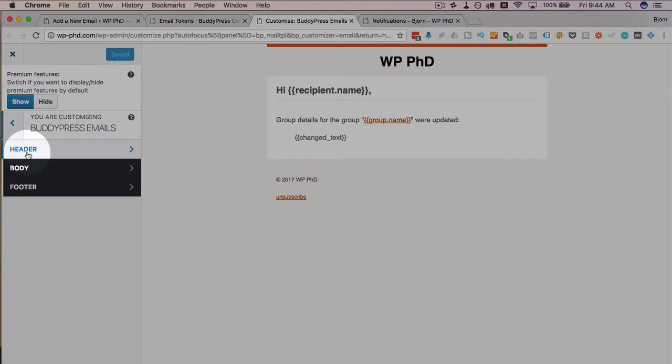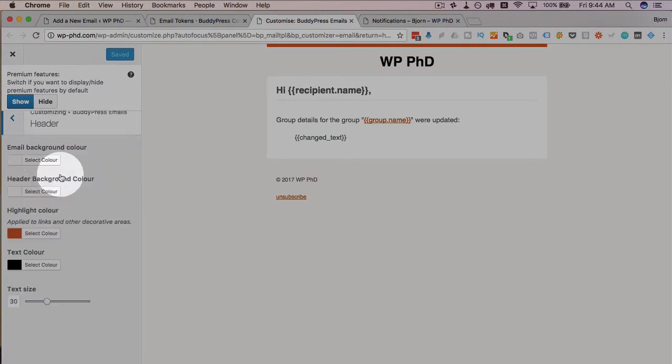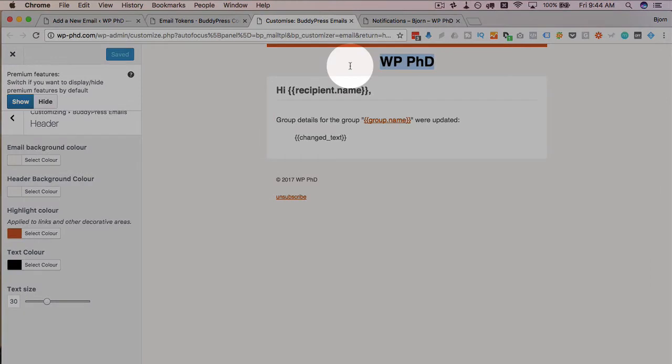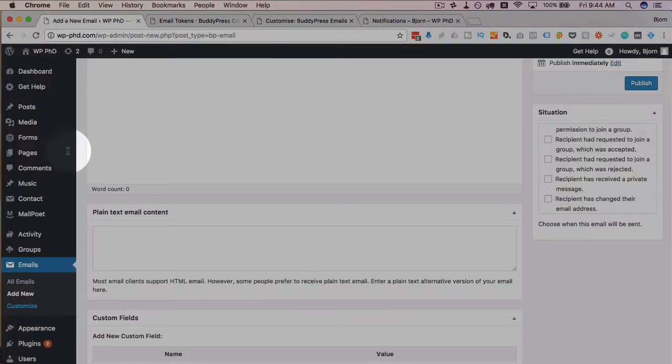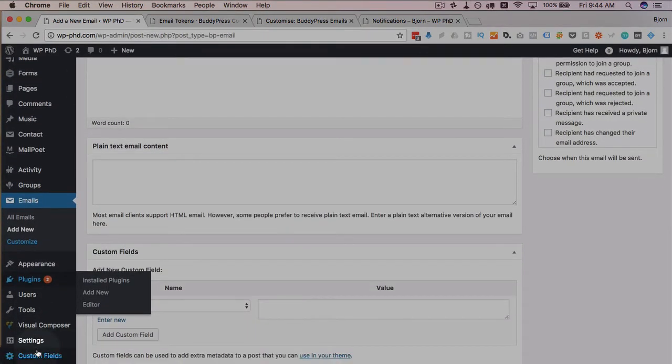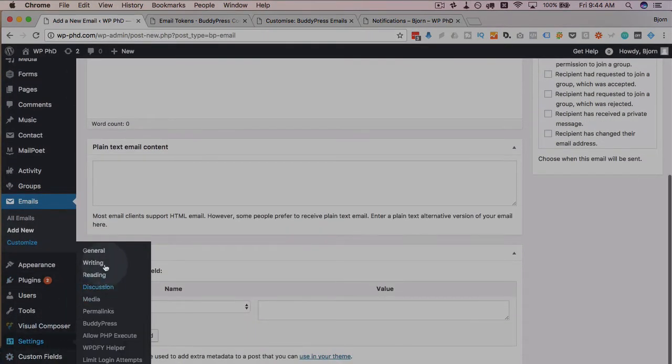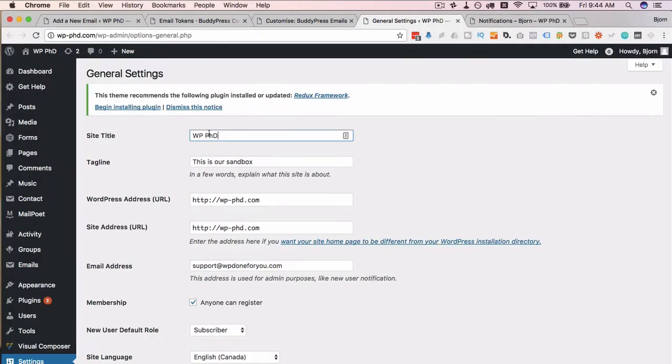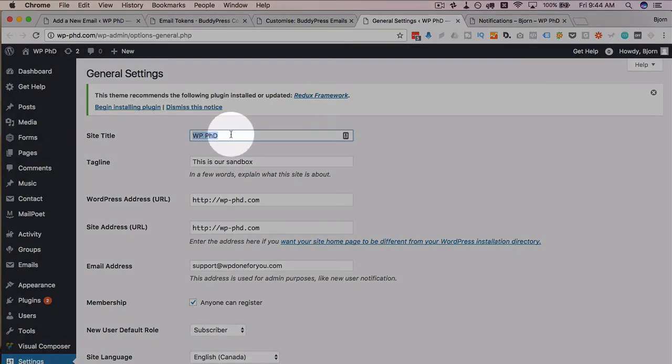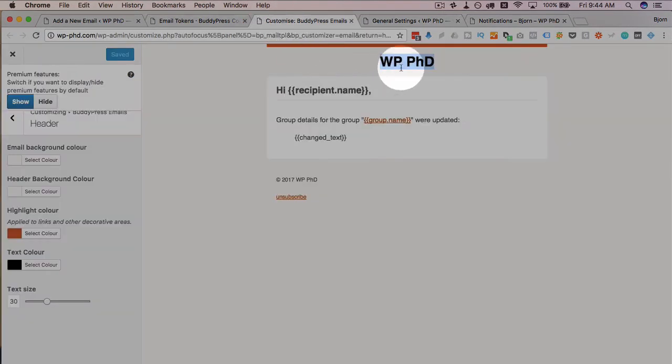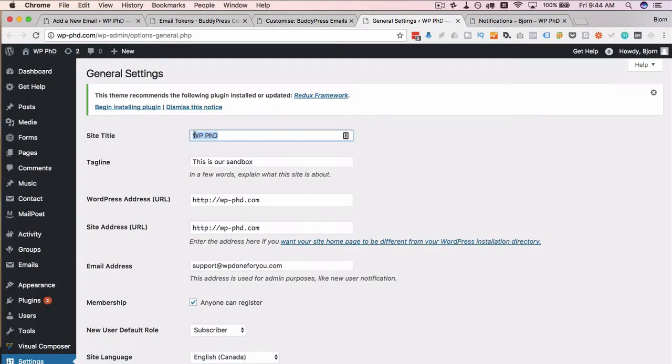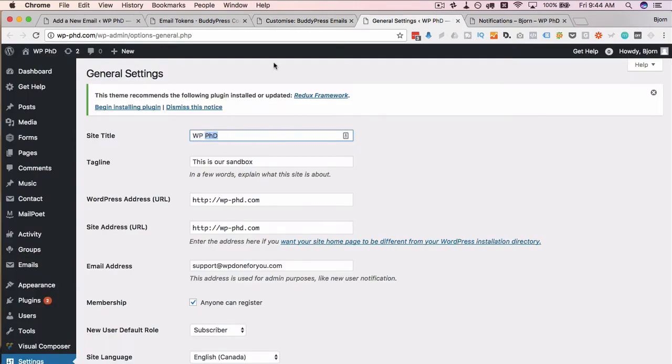If you click on header, you can customize the header area. The colors, the background color, all that kind of stuff. This WPPHD is pulled from the general settings. Go in general settings and then at the very top, you name your site. So the site title right here, that is what is pulled in to here. So if you don't like what it says up here, you can change it by changing this text.